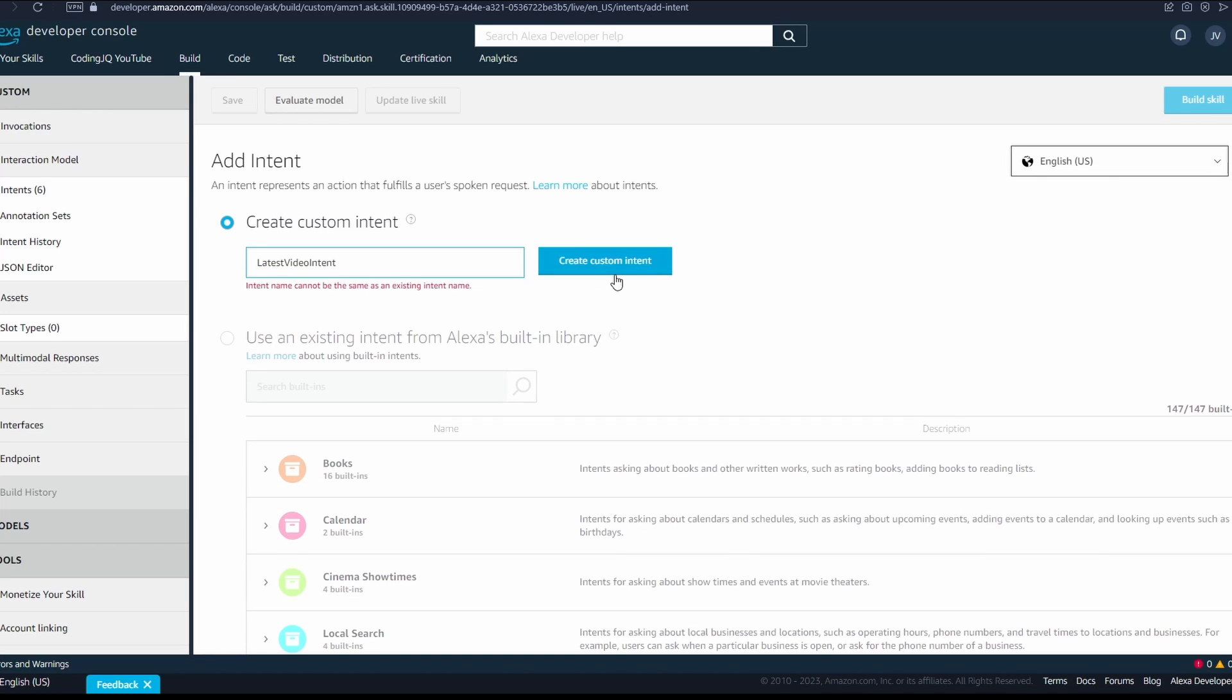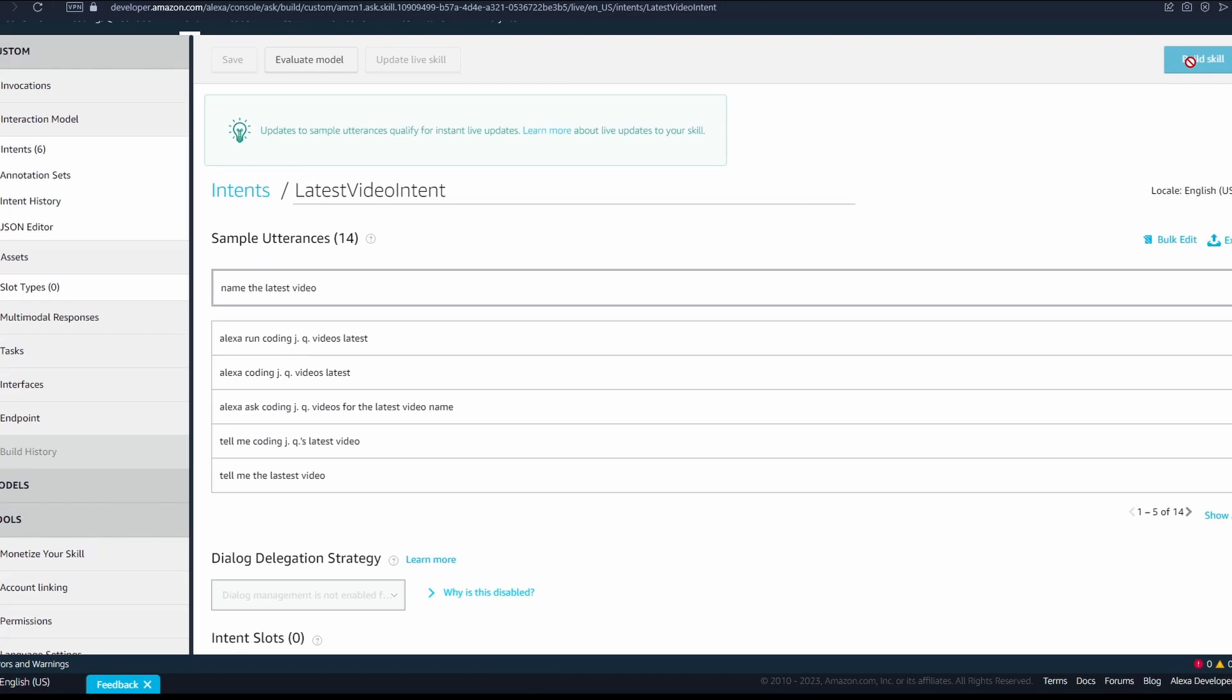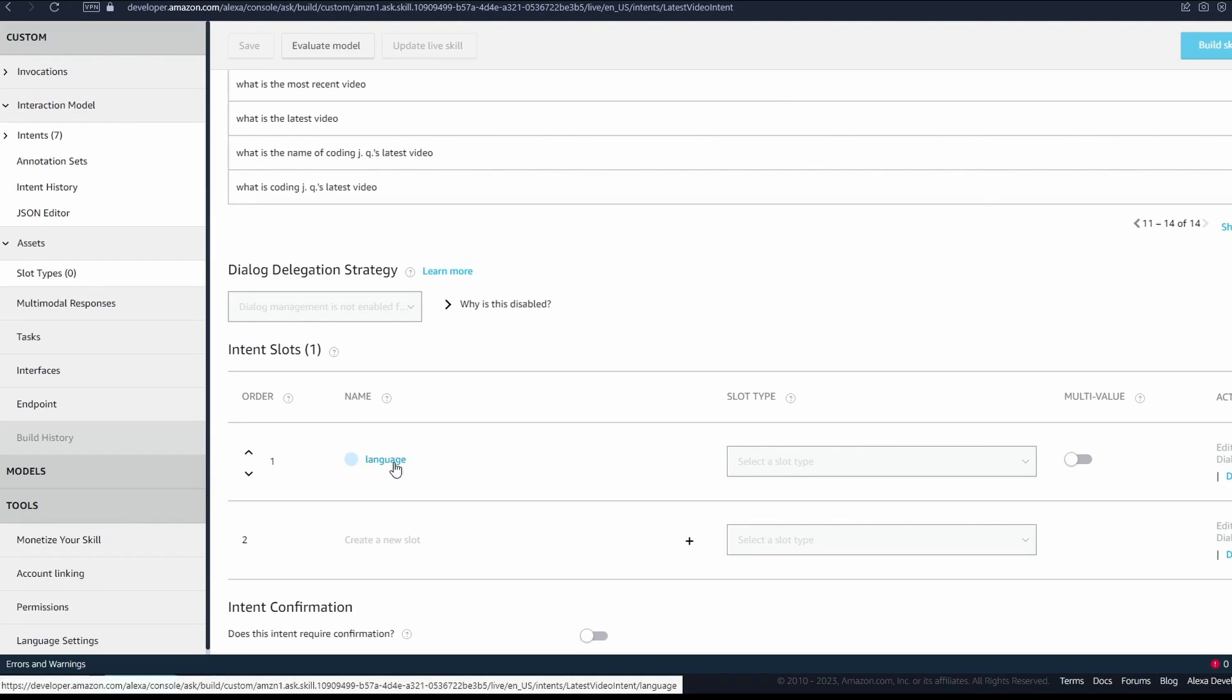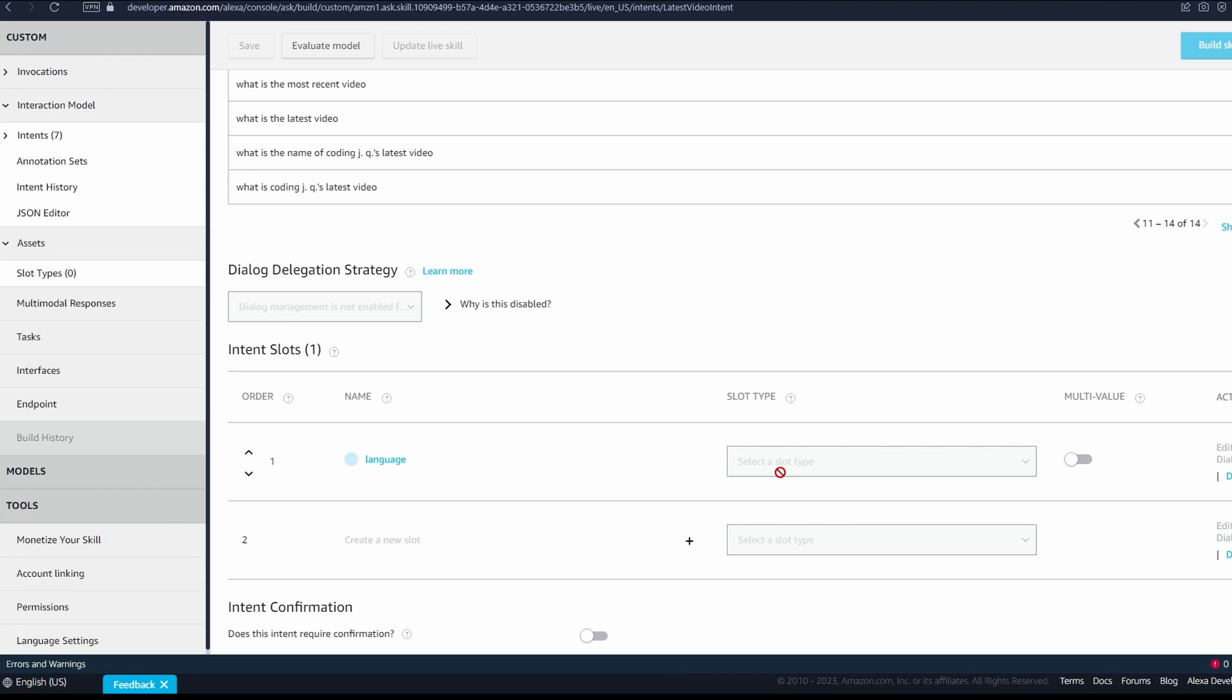Currently, my only custom intent is to tell the user what the latest CodingJQ video is. We populate the intent with sample phrases that the user might say in order to get Alexa to react in that way.